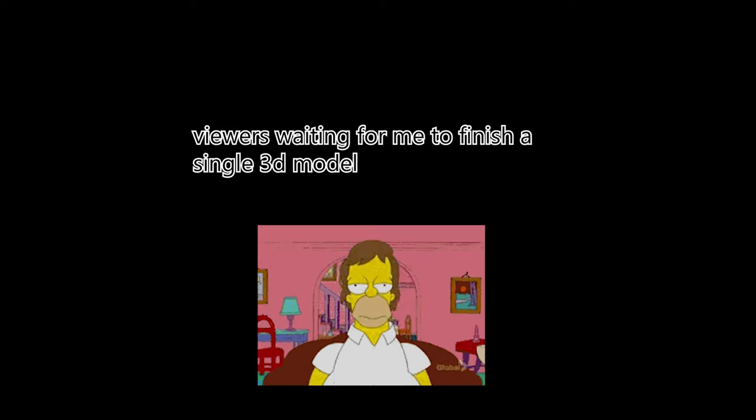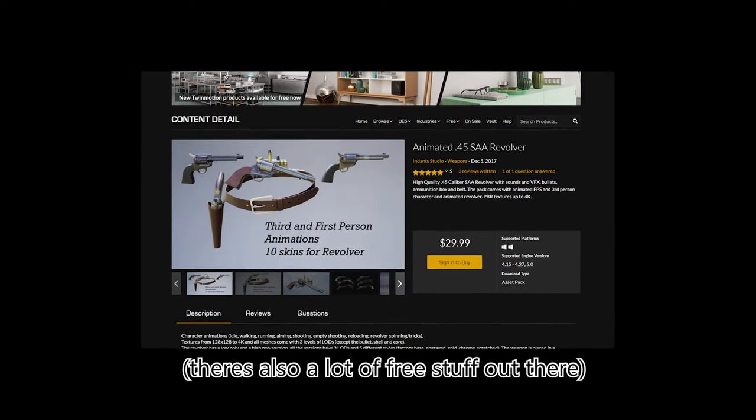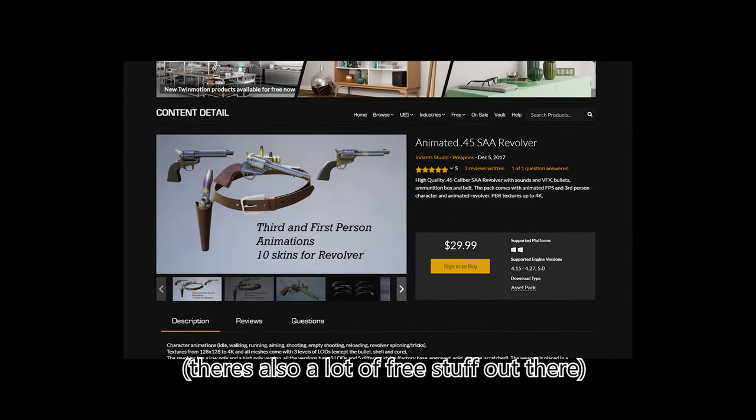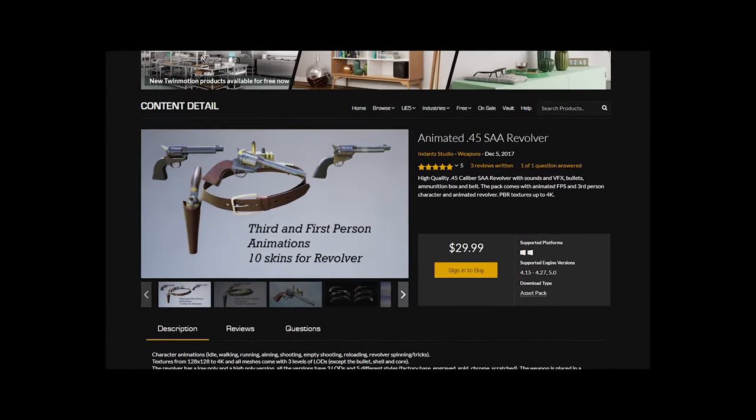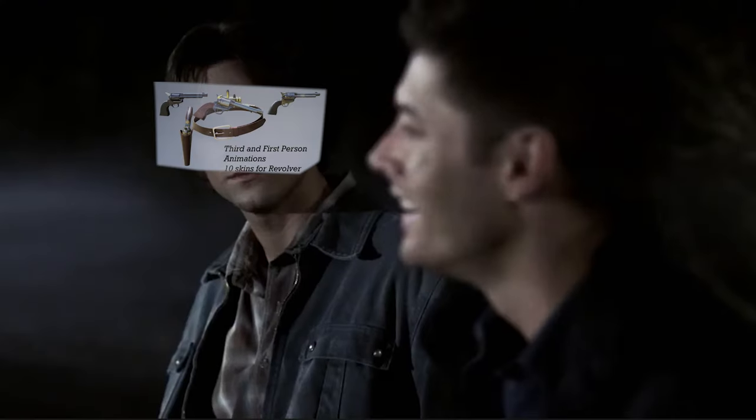Which I think is the beauty of nowadays indie game development, is that you have this huge community which shares with each other. I mean obviously you pay a bit of a price, but I think it's totally fair paying like 20 bucks for a whole animation set and model set.